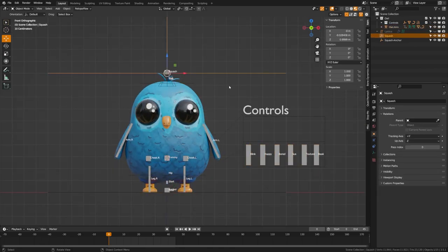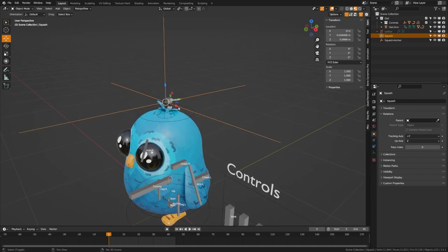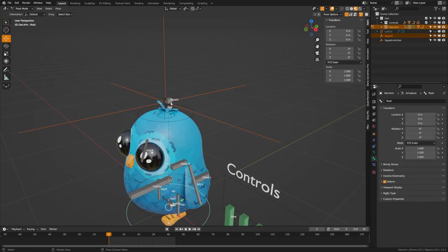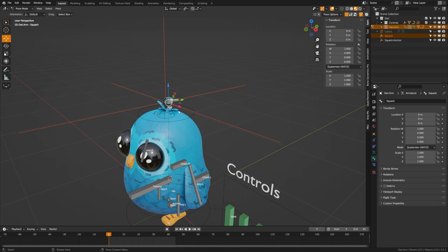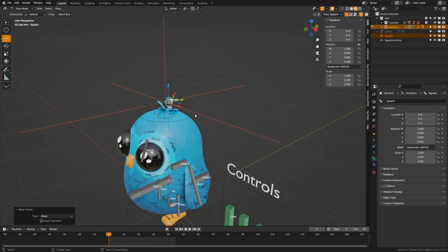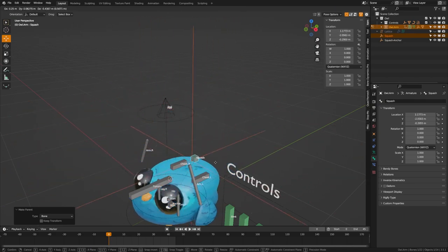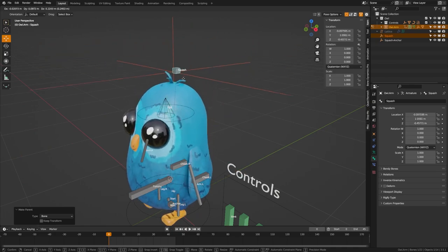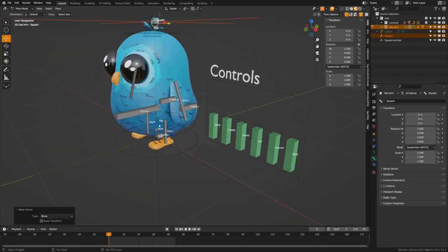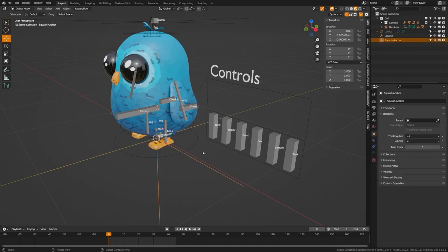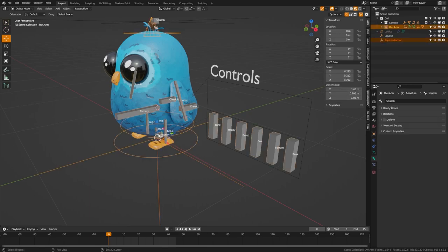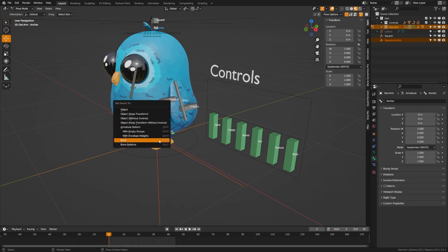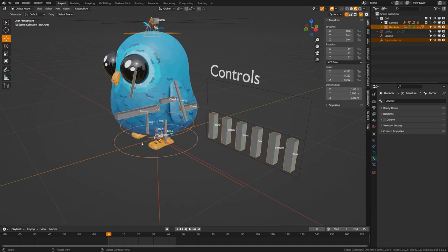Now what we need to do is grab the squash here and shift click our armature, tab into pose mode and grab the squash bone. Make sure that's the only bone selected, hit control P, and we're going to parent that to the bone. Now when we move this around, you can see it is moving our hook object, which is attached to our lattice and giving us a squash effect. Now let's do the same thing. Tab back out to object mode, grab the squash anchor, grab the armature, switch to pose mode, grab that bottom anchor, hit control P and bone. Perfect.